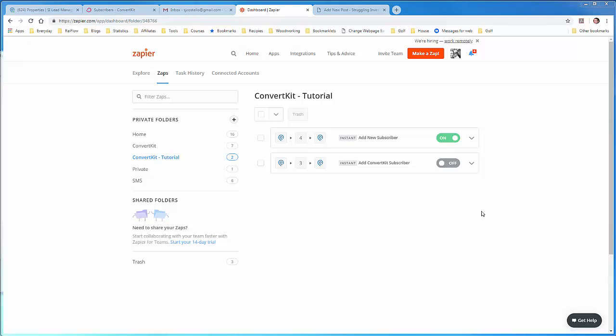Before we create this zap, we have to create some sample data for the zap to use. We need to create a Podio record, a lead, and then have that lead trigger this zap that we created in the previous tutorial to add a subscriber, which then links it to the sequence and sends out an email. Because what we need is that email and the unsubscribe link below, as well as the Podio record, in order to make everything work. Otherwise, Zapier doesn't know the data that we need. So let's do that first.